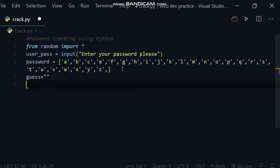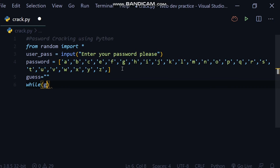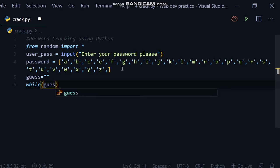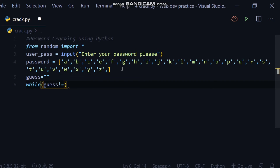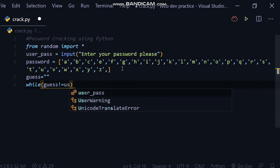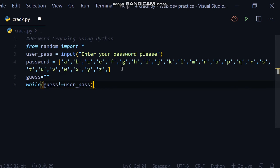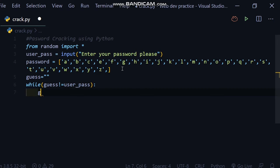while guess is not equal to user_pass, then guess is equal to none.